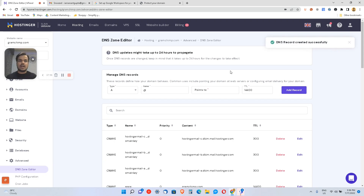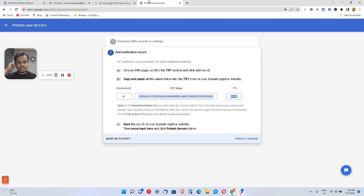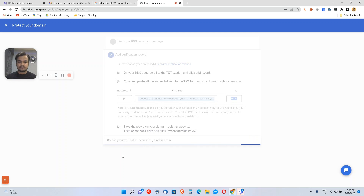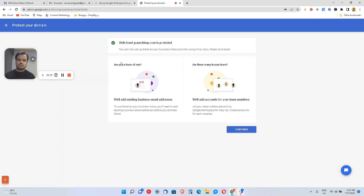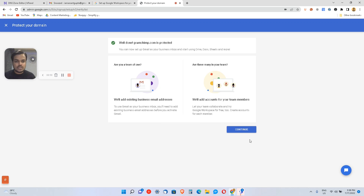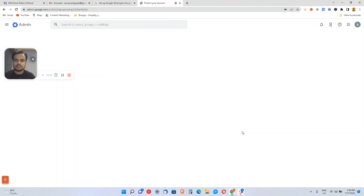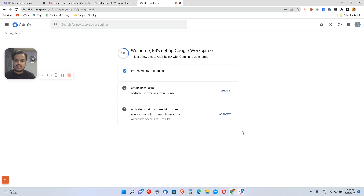Depending on your registrar, it might take some time to reflect. Usually it takes up to 48 hours, but let's see if it happens instantly. I'll click 'Protect Domain' and it's now trying to verify. It took me less than one or two minutes, but in your case it may take up to 48 hours — so don't worry. You can always come back later and check if your domain changes have been reflected.